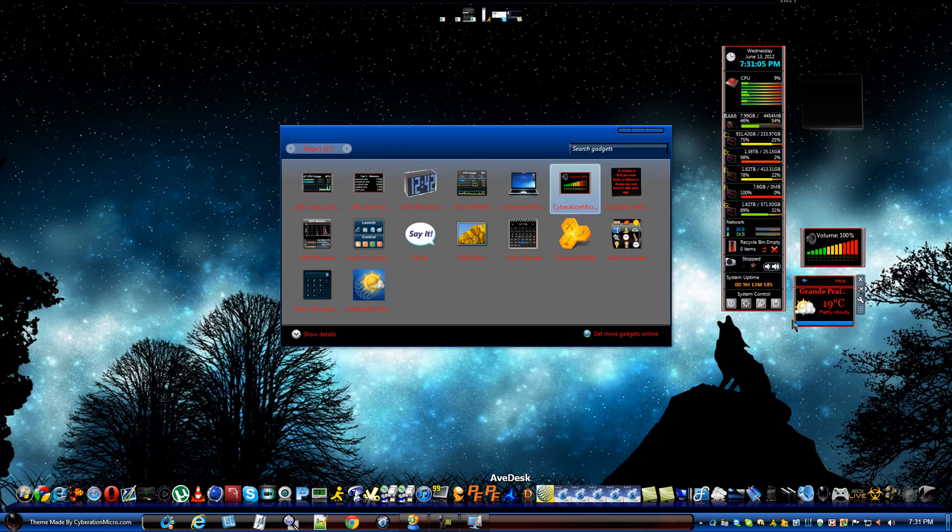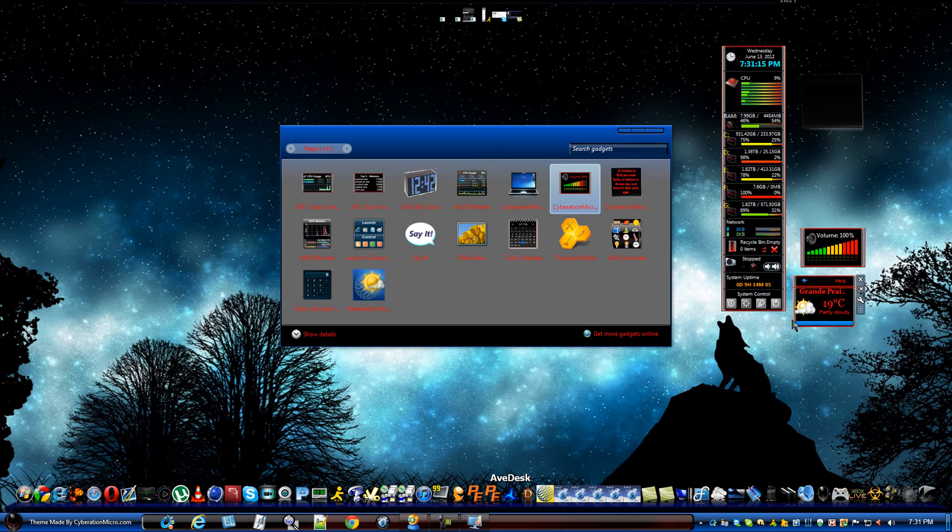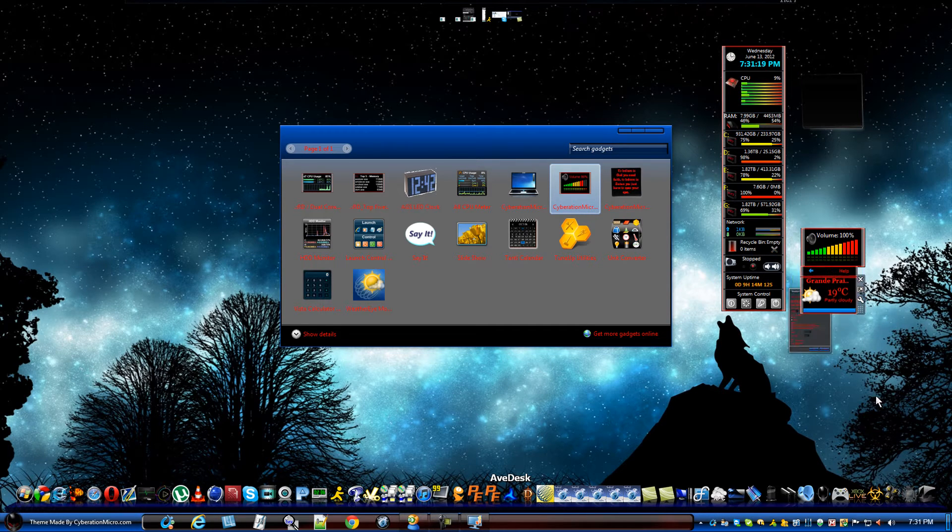Because, we all know, looking at random sidebar gadgets, different colors, different everything, looks really, really bad on your desktop. It's really not great. You want matching ones. Matching is always better.